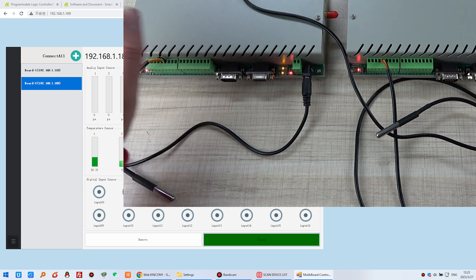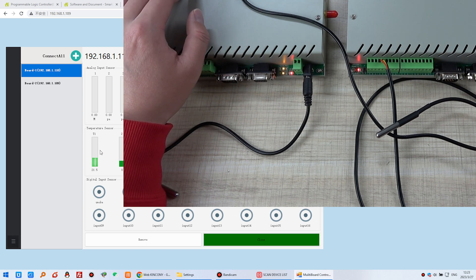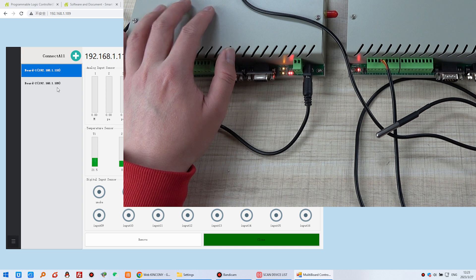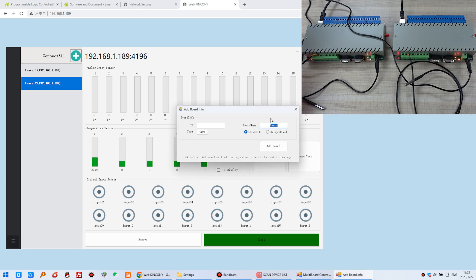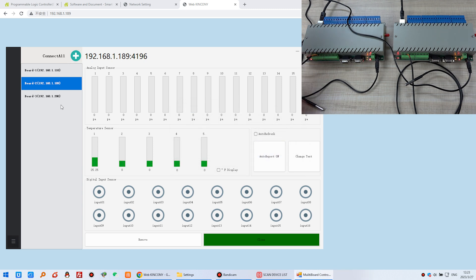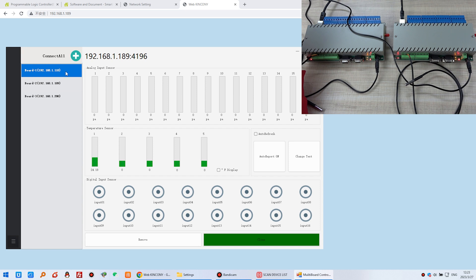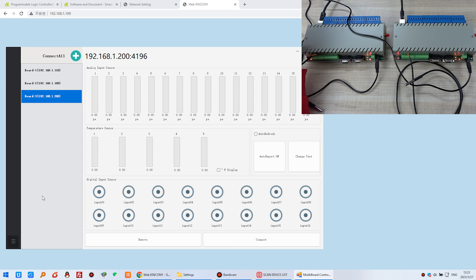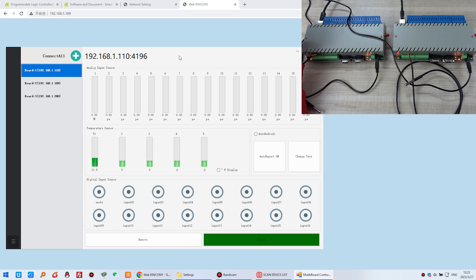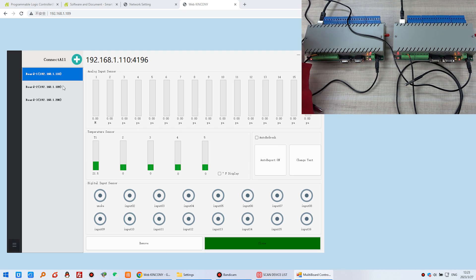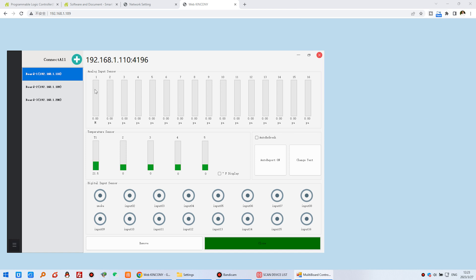You can also use the analog input. To switch between controllers, just click the item in the list — the window changes to that controller. If you have three boards, add a third with its IP address. You can list board one, two, three, four, five, six — as many as needed — and click to switch between controllers and view their sensor states.